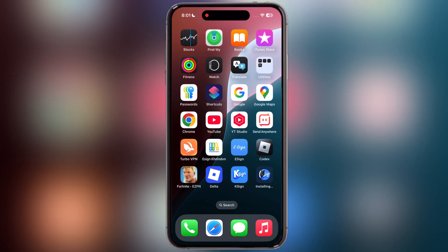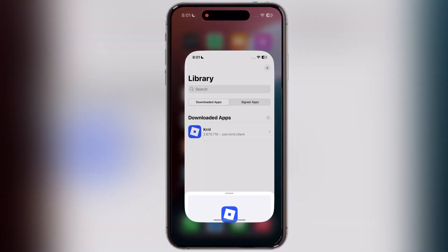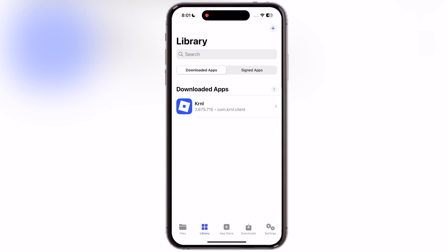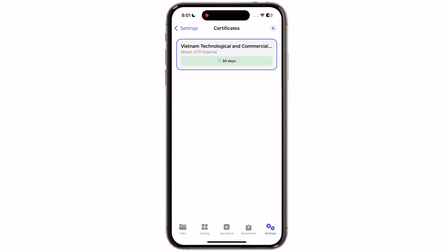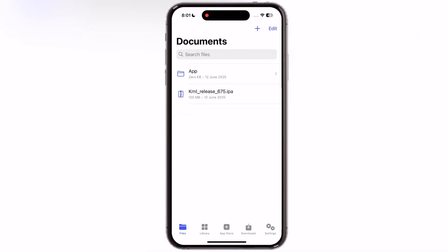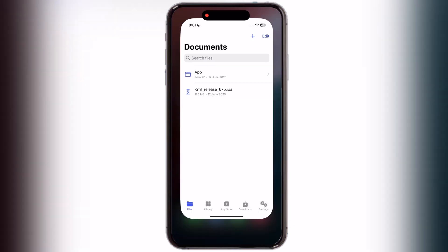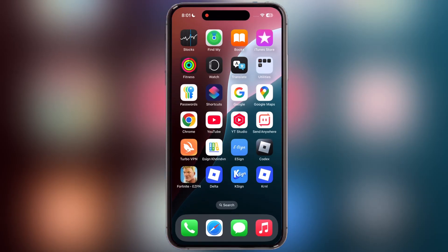And that's it guys. This is how you can install and add a certificate on the K-Sign app without any issue. Now you can sideload the IPA file on your device with no limits. Hope this tutorial helped you out — please like the video, subscribe to our channel, and comment down below if you are running into any error. I will try my best to solve the problem, thank you.